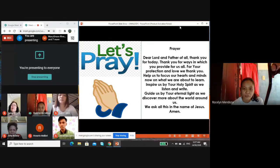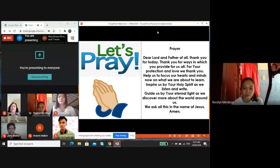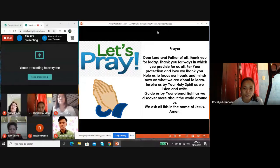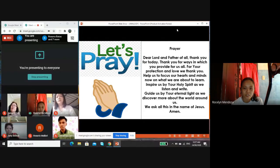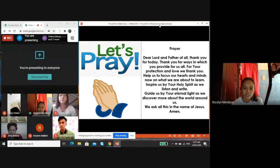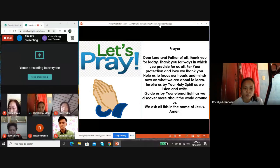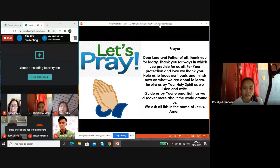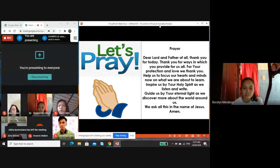Dear Lord and Father of all, thank you for today, thank you for the ways in which you provide for us all, for your protection and love we thank you. Help us to focus our hearts and minds now on what we are about to learn. Inspire us by your Holy Spirit as we listen and write. Guide us by your eternal light as we discover more about the world around us. We ask all this in the name of Jesus. Amen.